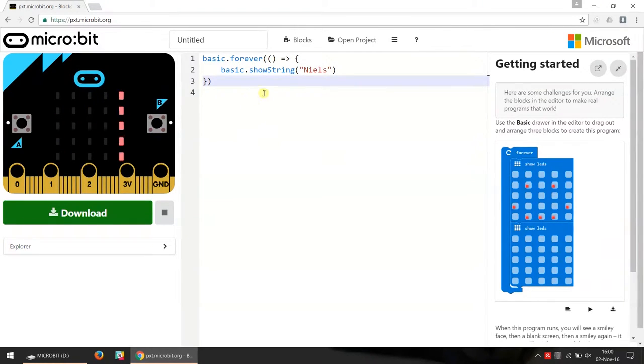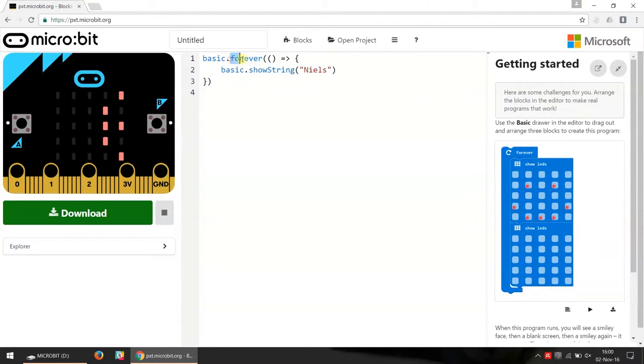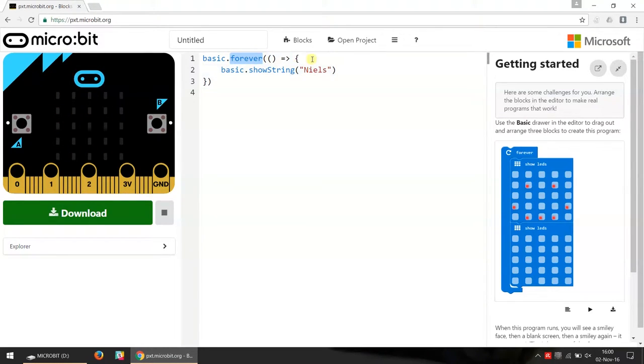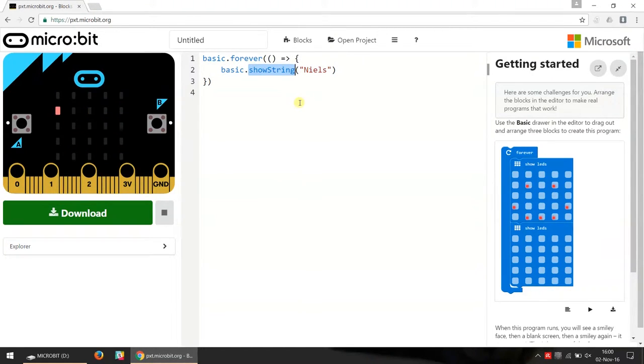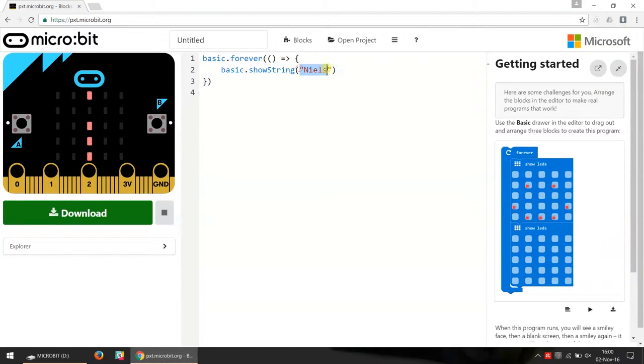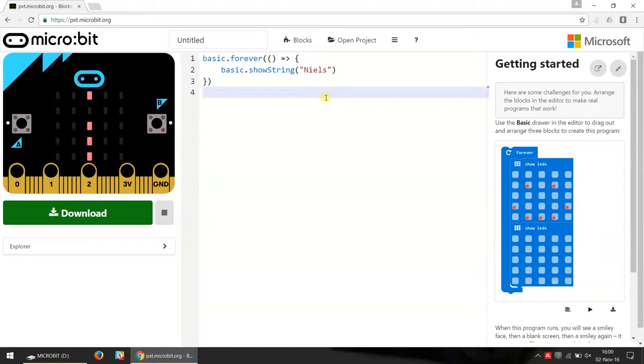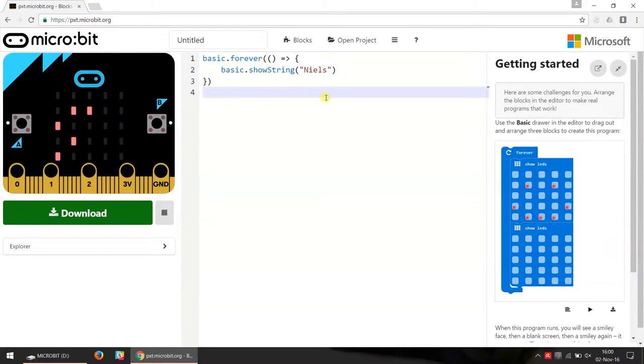If we take a closer look we can see that we have this forever loop over here. Inside this forever loop we have a function called show string which shows this text, and there you can see the text is my name. So this is the exact same code except it's written in JavaScript instead of blocks.